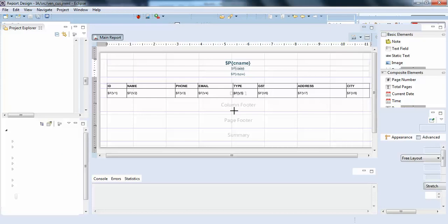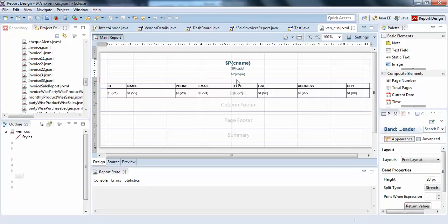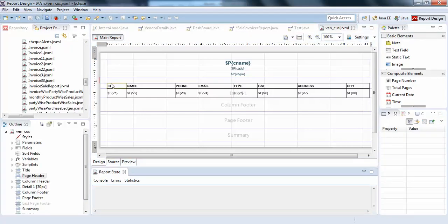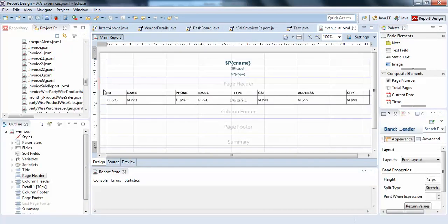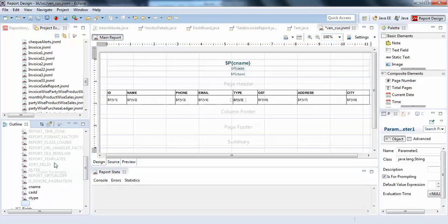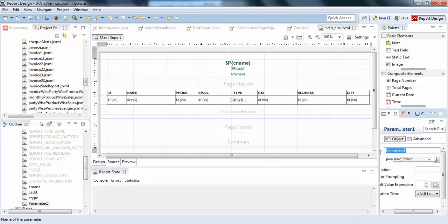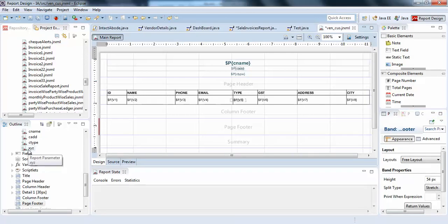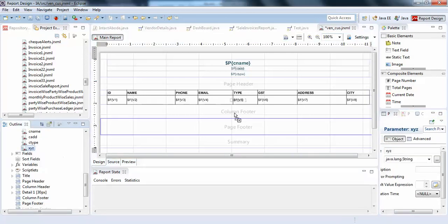For example, I will move it down a little bit and create a parameter. Create parameter and I will just say as xyz, you can see here. I am writing an xyz parameter and the parameter is created here.